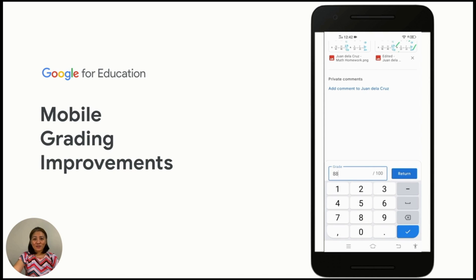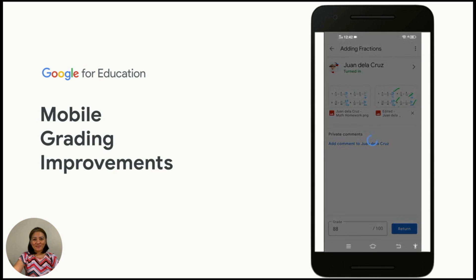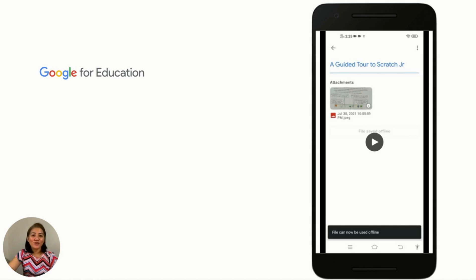Write down the student mark and return the work.